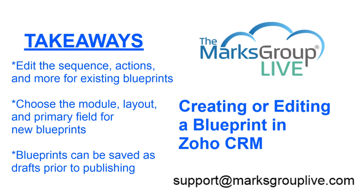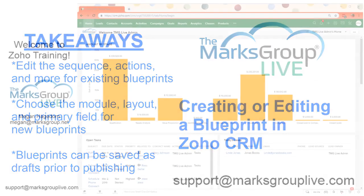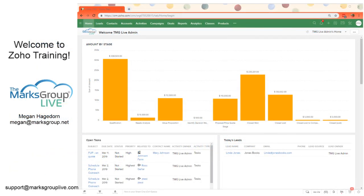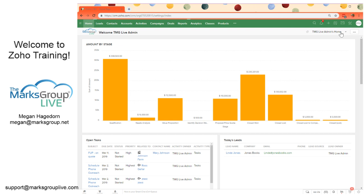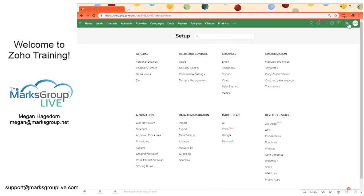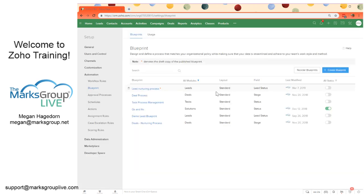So let's get to it. We've got our Zoho home screen here. I'm going to go ahead and go to settings or setup. Then we're going to go under automation to the blueprint section. And then you can see we've got all of these different blueprints here.